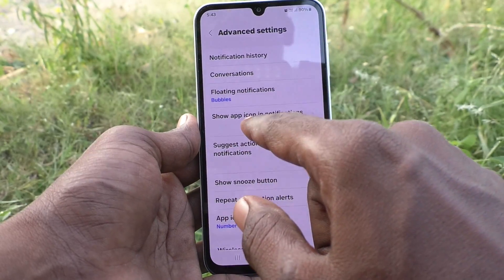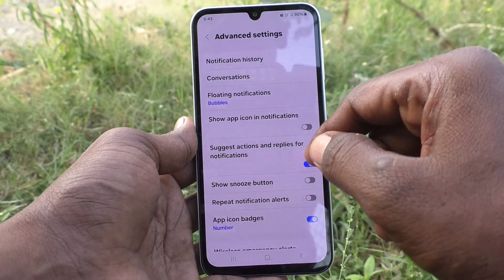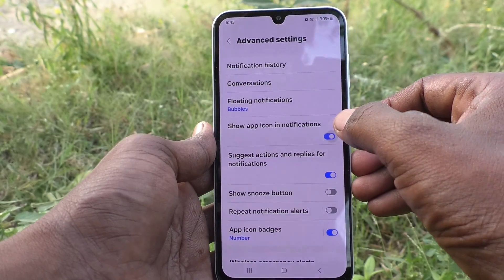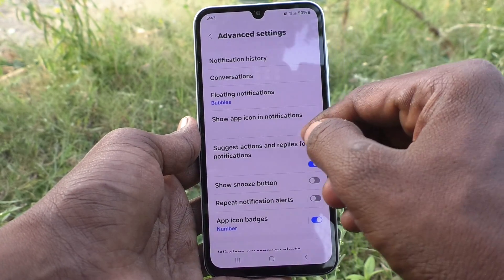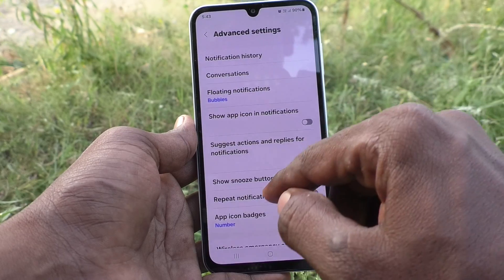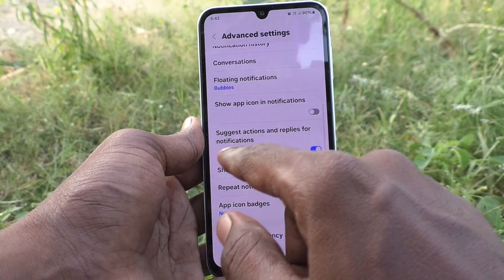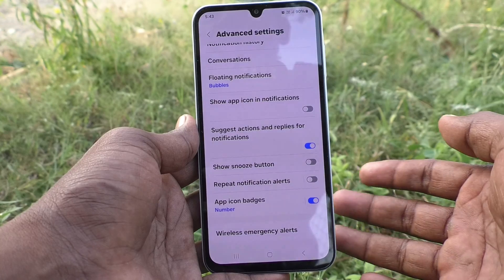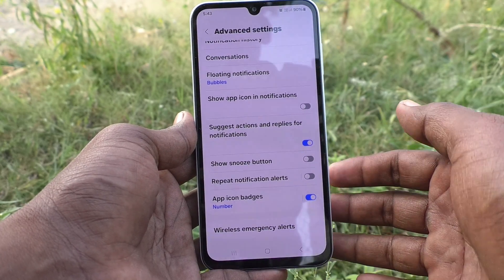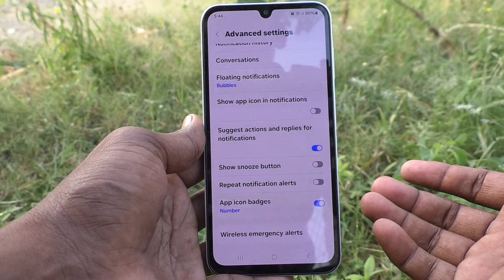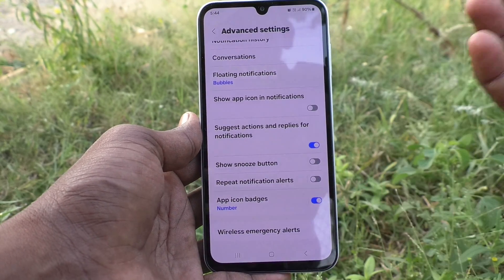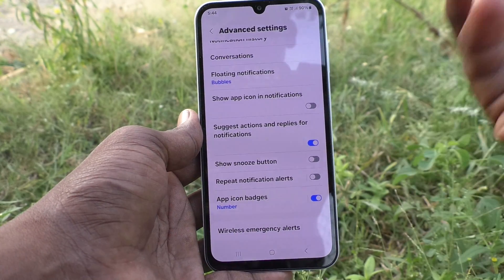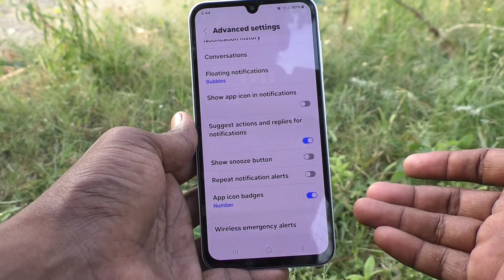Then, show app icons in notifications — app icons will be showing in the notifications area if you turn on this button. It is already turned off. Then, suggest actions and replies for notifications. It is already turned on. That means if you have received any WhatsApp notifications, some suggestions will be showing on the notifications — it also shows how you should react.